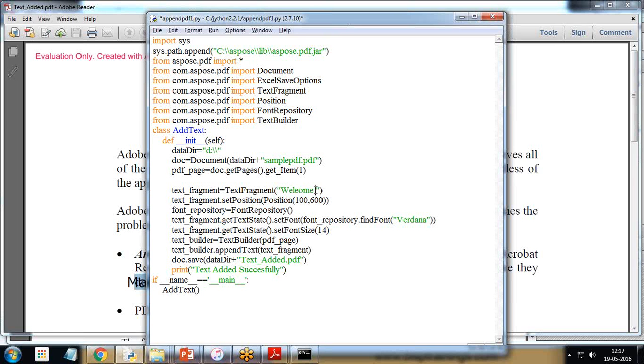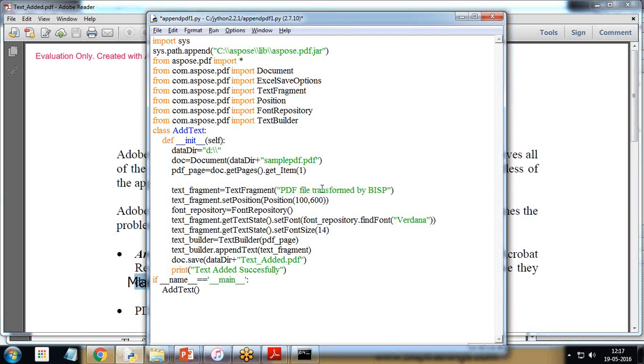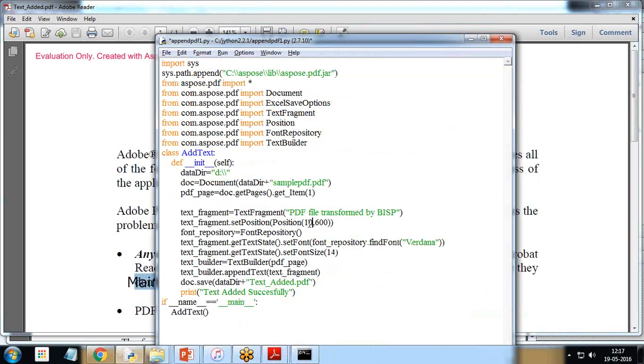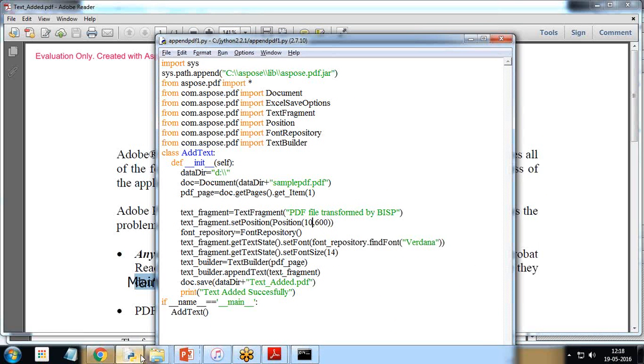Main text. If you want to customize it, instead of main text I can say welcome, or let's say pdf file transformed by BISP. We can change the position, instead of hundred I'll just change it to ten and six hundred. Then something, or let's say instead of ten I'll set this to ten to six hundred and save it and run the code again.